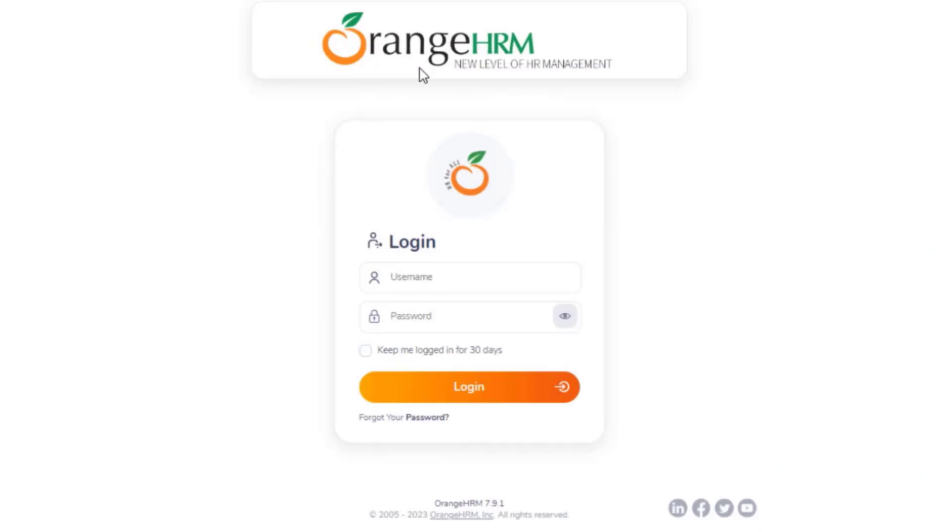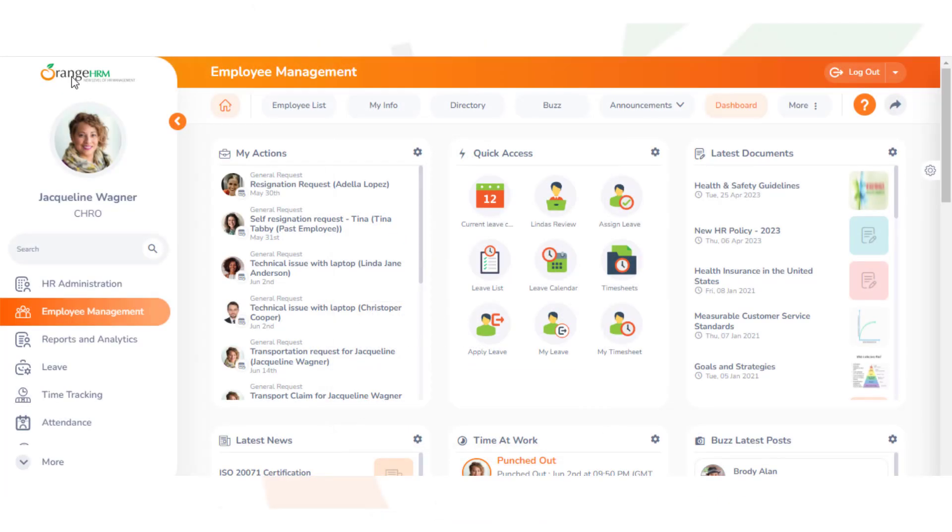Hi everyone. Today I'll be showing you how to create holidays in the Leave module in Orange HRM. I'm logged in here as an admin, so to create a holiday you need to click on Leave in the left-hand menu.